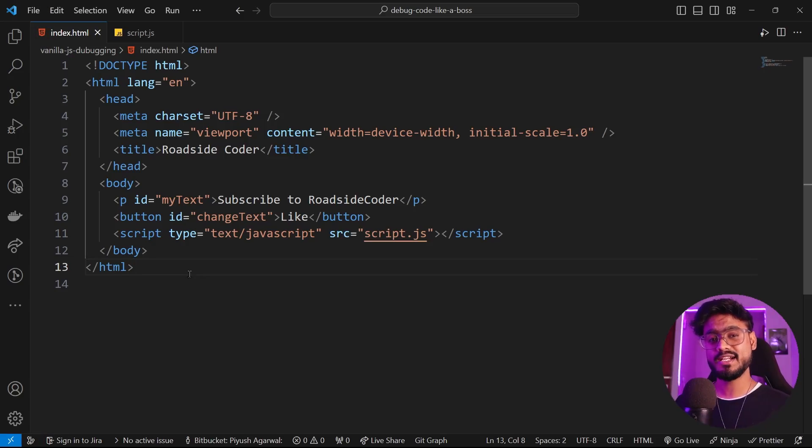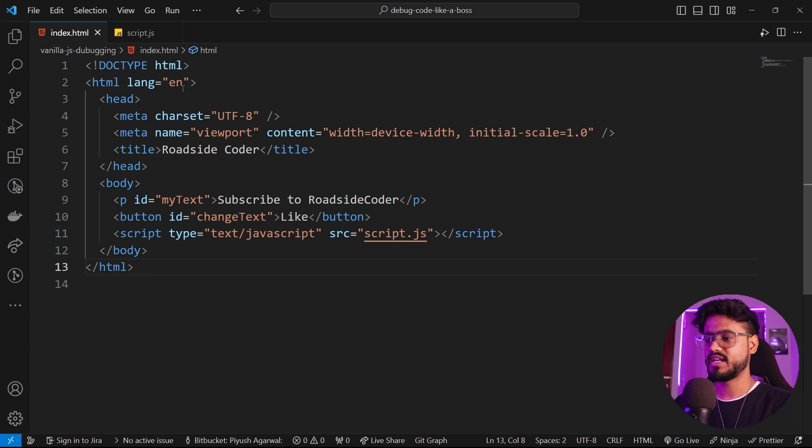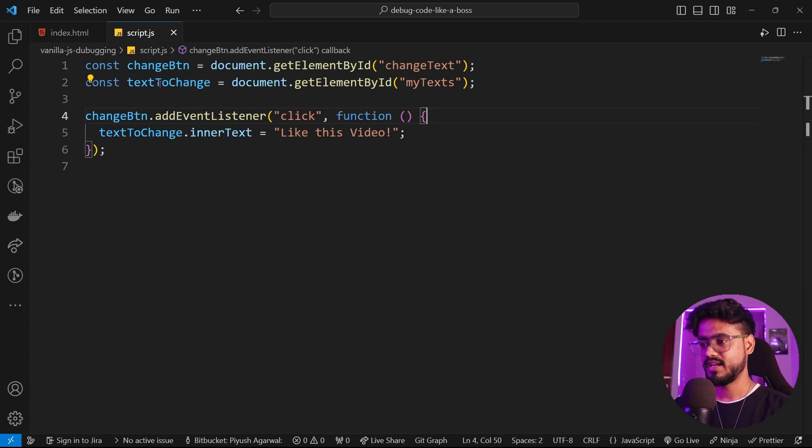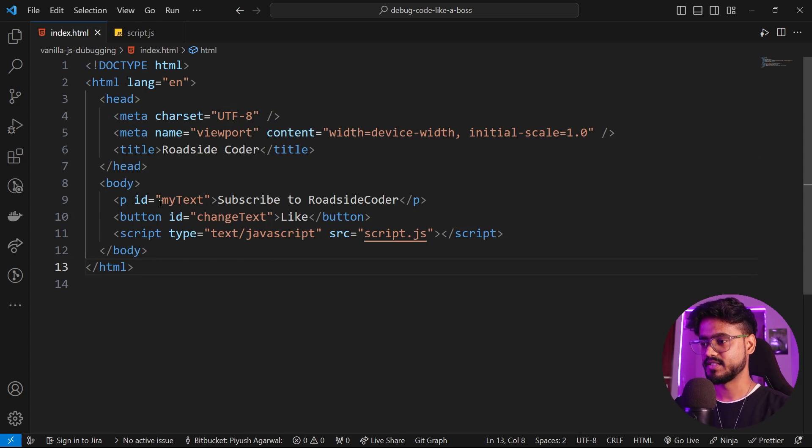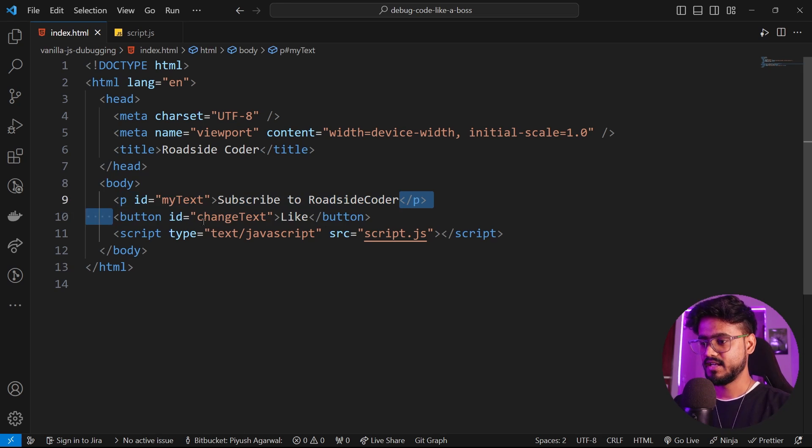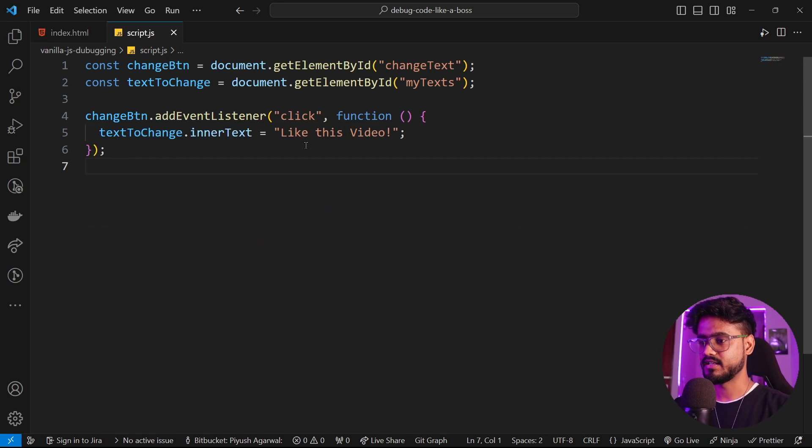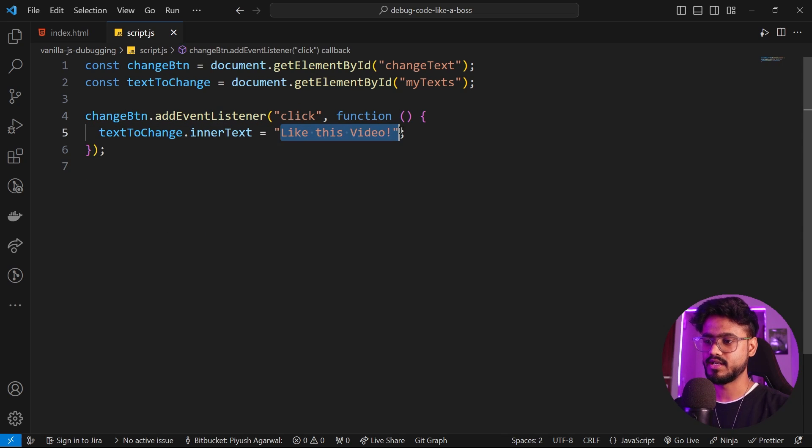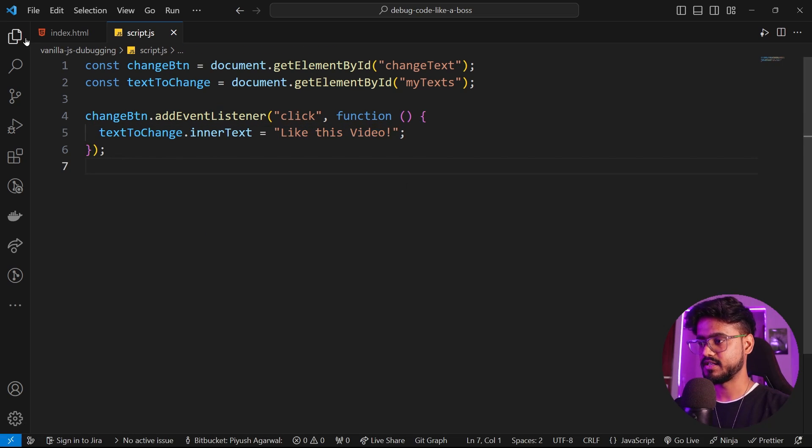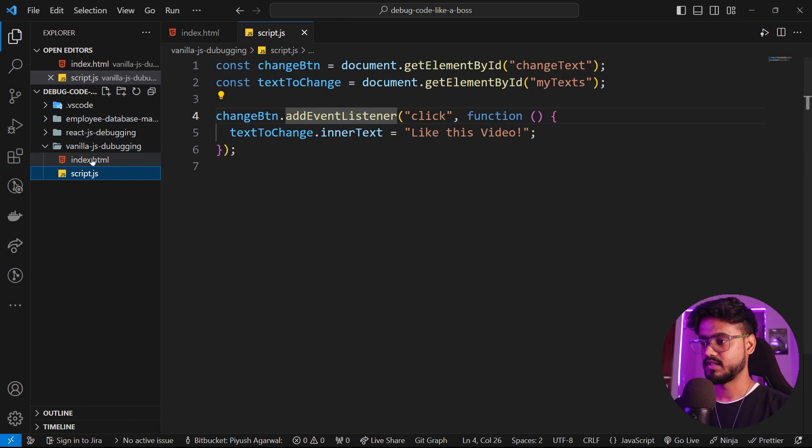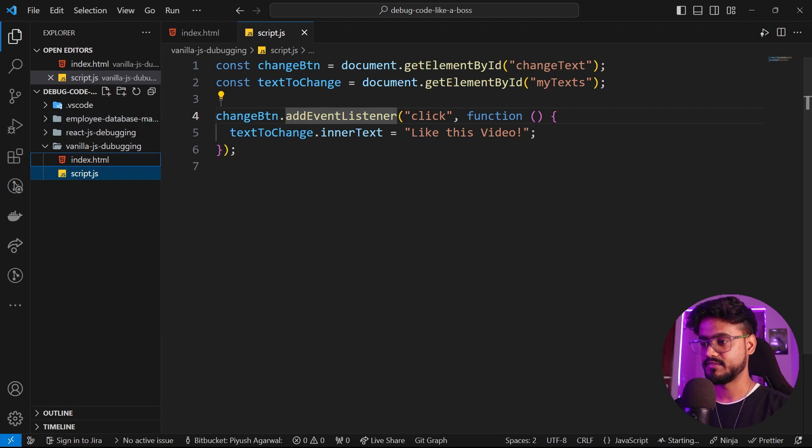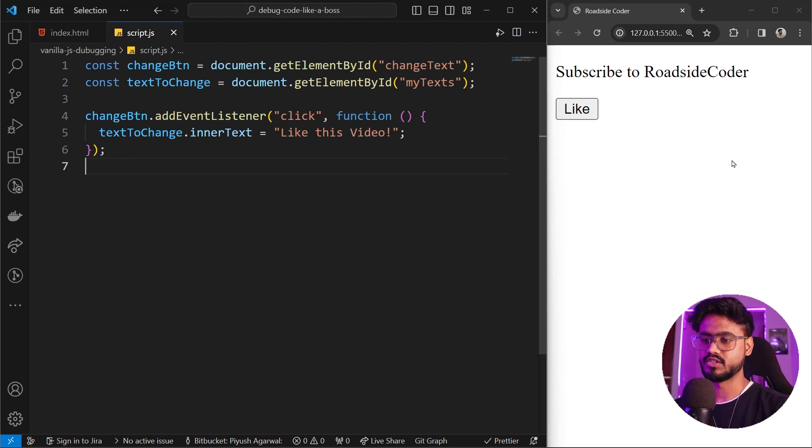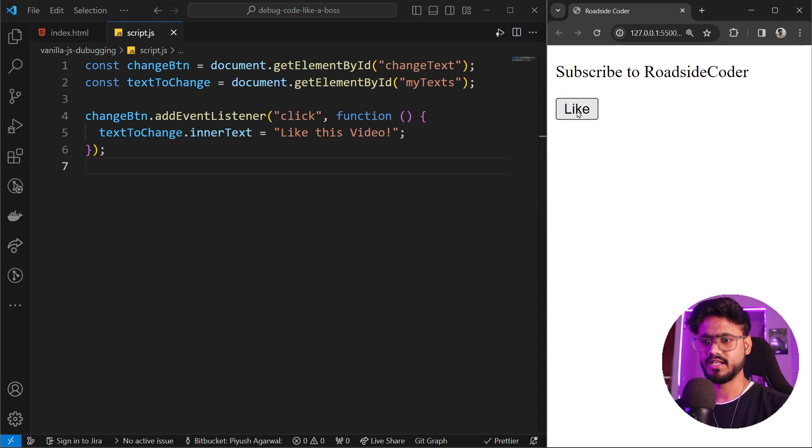First let's see how we can debug error in a vanilla JS app then we're going to move on to a React JS app. I've opened simple HTML and a JavaScript file. In this HTML file I have a p tag, a button, and I've added this script file. When I click on this like button it changes the text. I'm gonna right click and say open with live server. We have our web page running. Now when we click on this like button, notice it doesn't do anything.